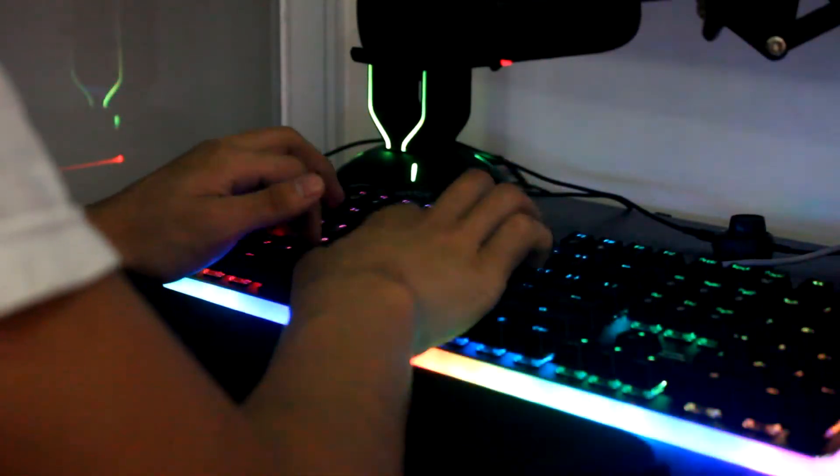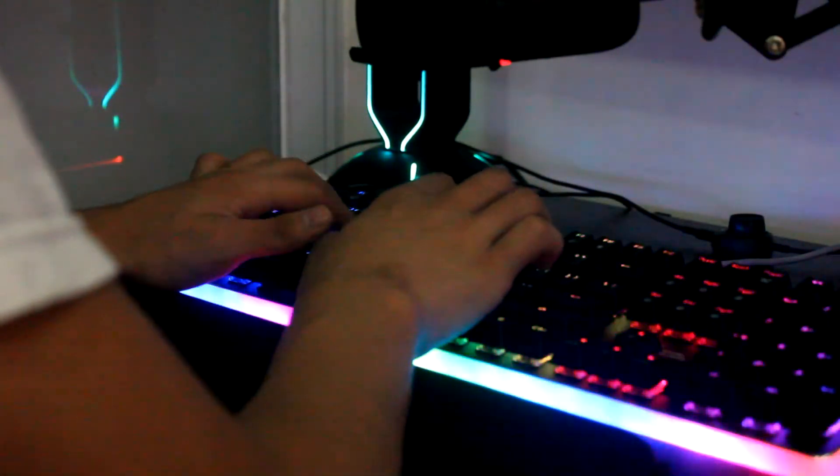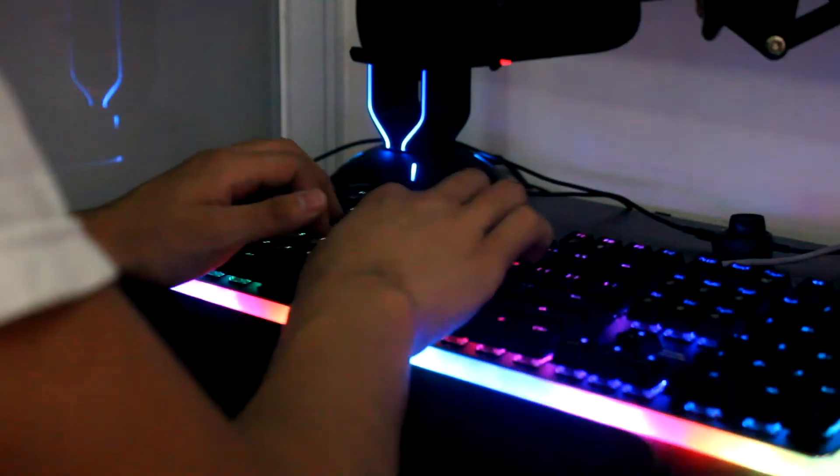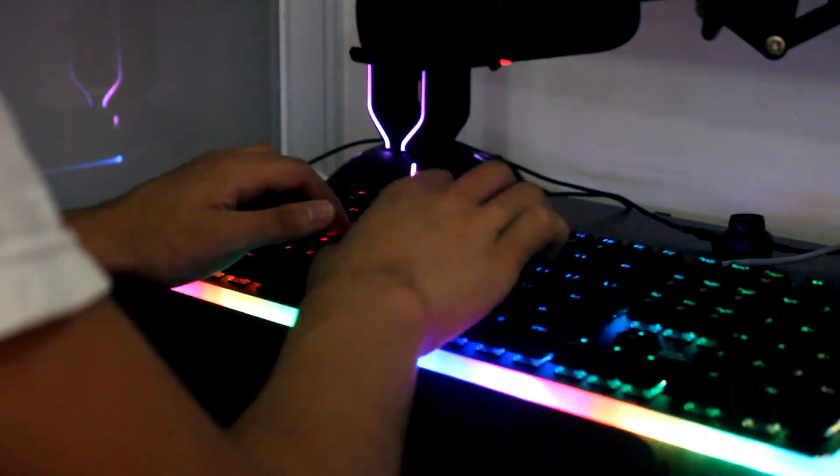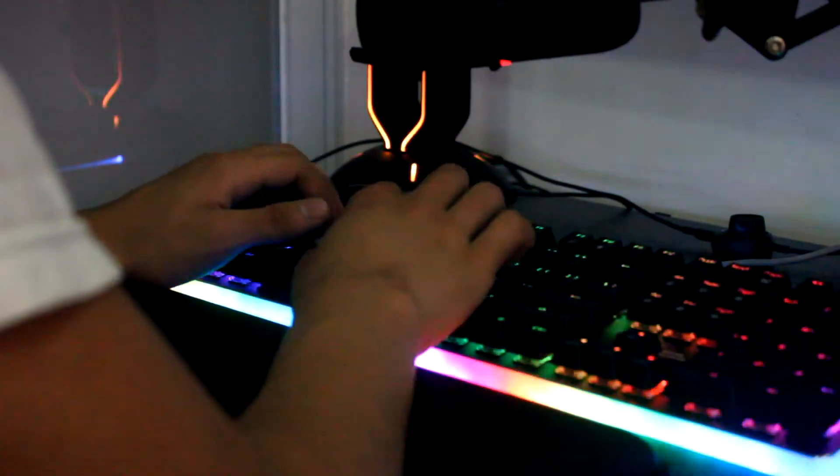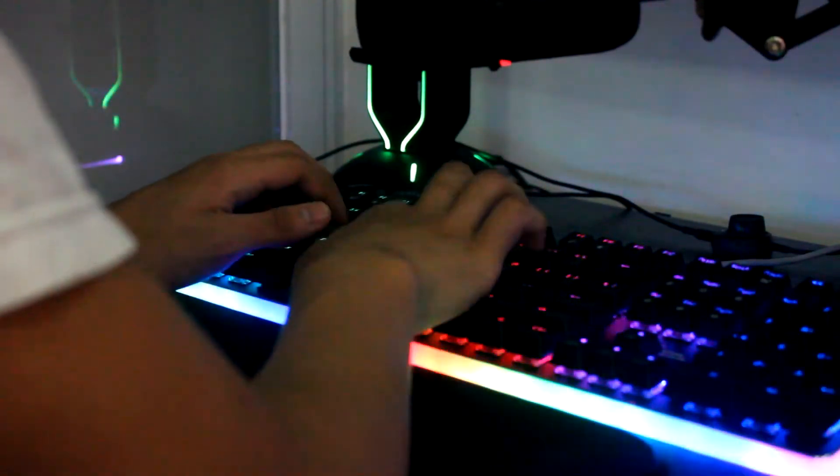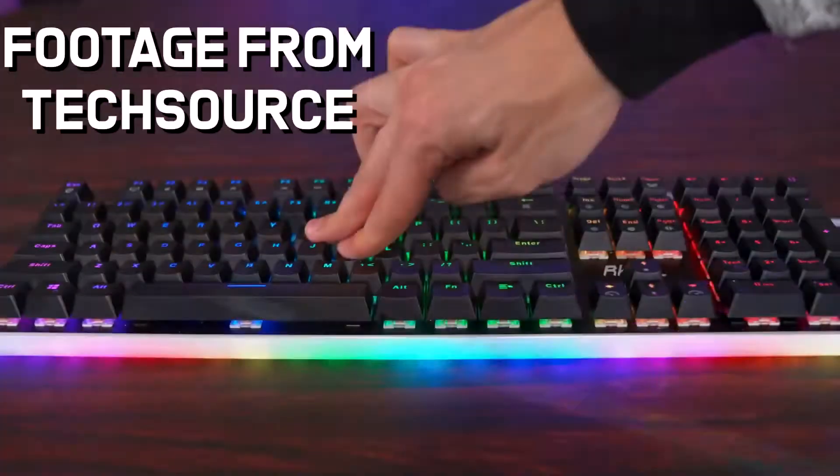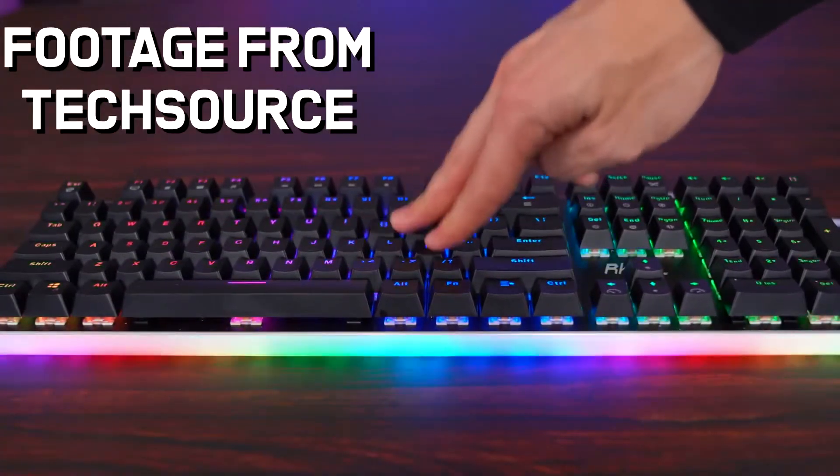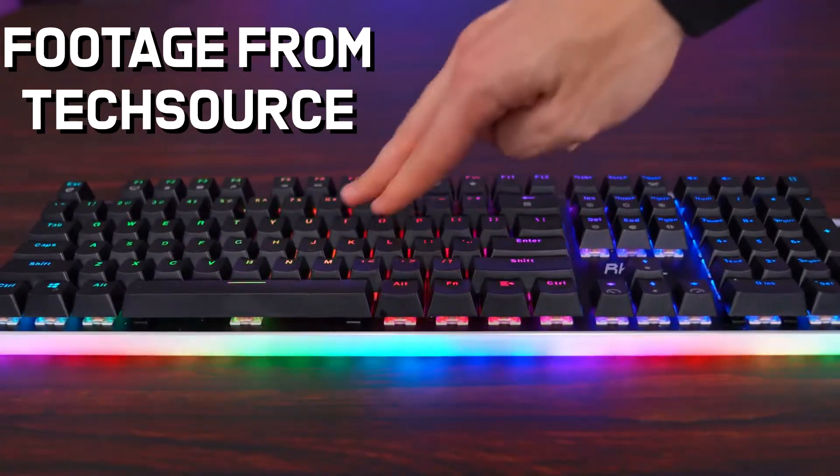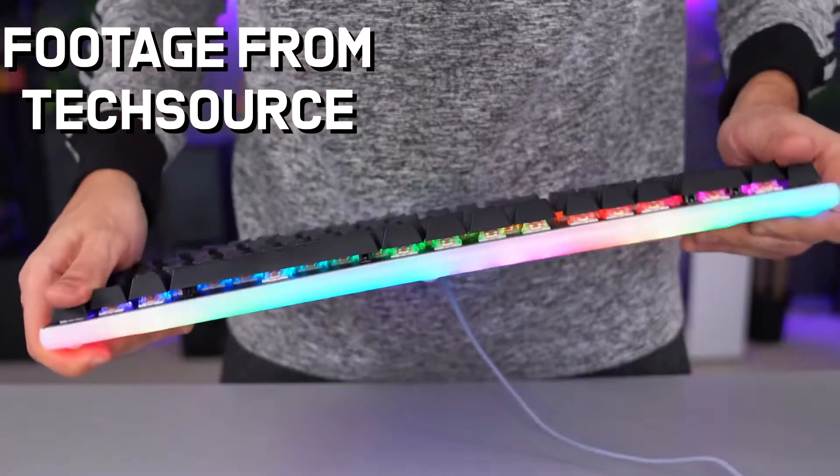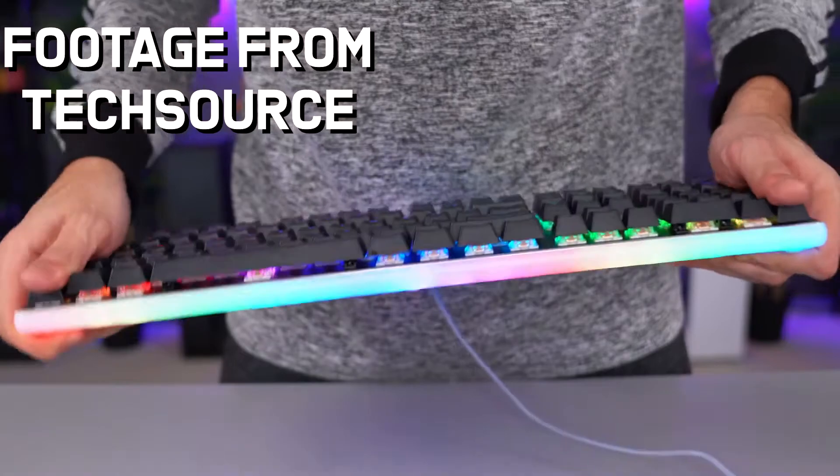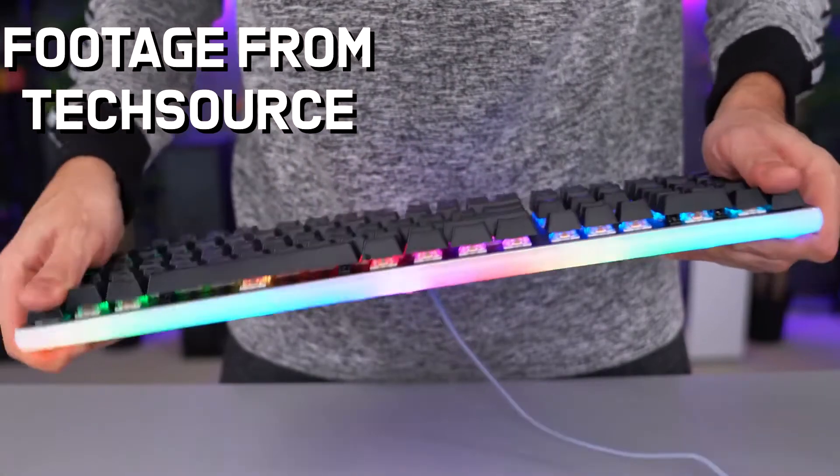The keys are also quite high, so using the keyboard for the first few times was quite uncomfortable, but I got used to it as time went by. There is noticeable flex on the keyboard, especially when the adjustable feet are out. Despite this, the keyboard is actually pretty tough.